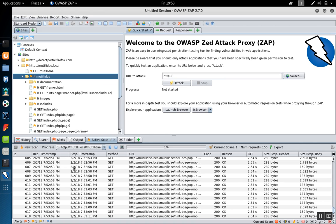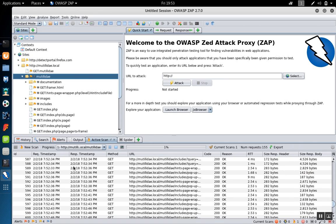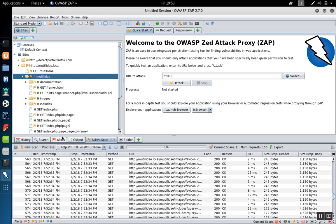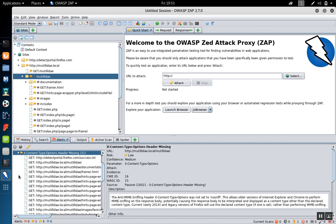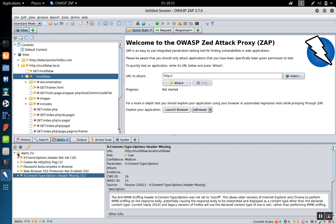The scanner can take a long time to run and will accumulate alerts as it goes. If you open up the alerts, you'll see all the pages that are affected by that particular problem. In this case, 31 pages.